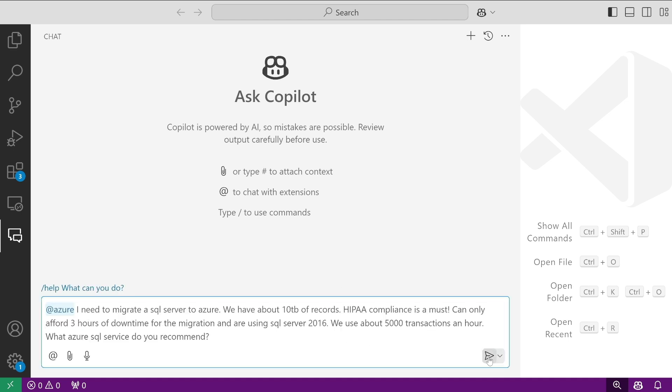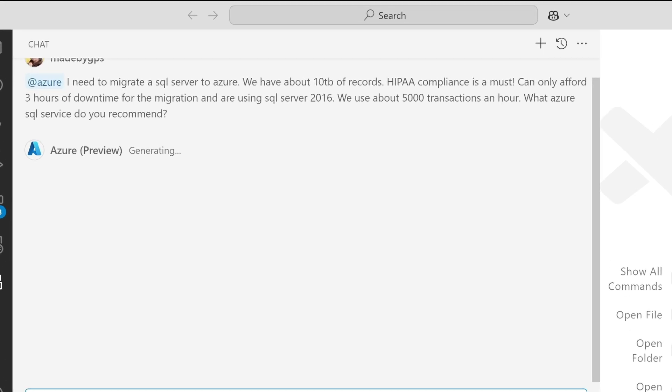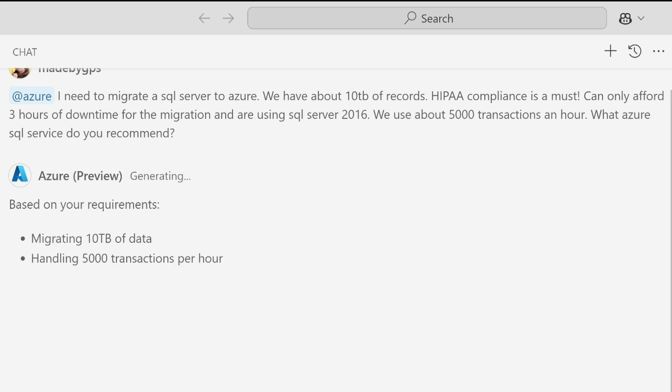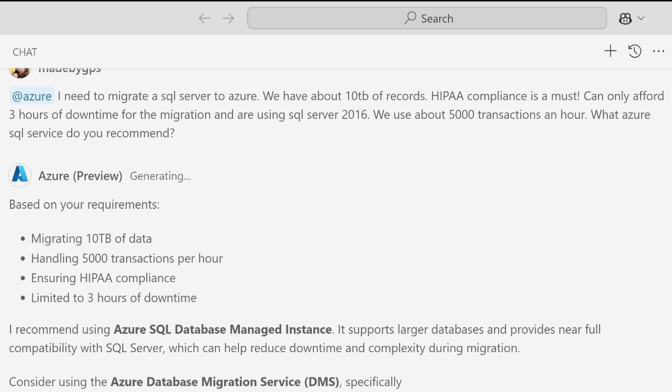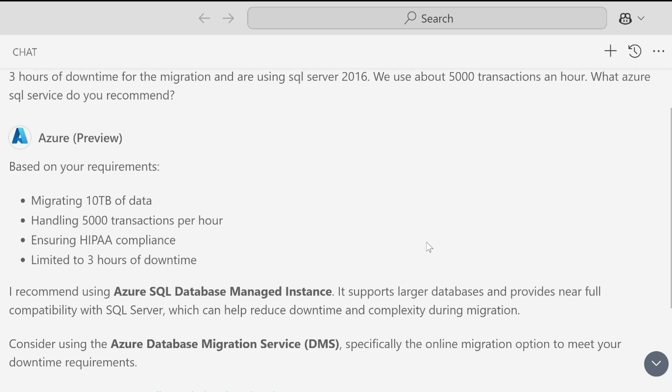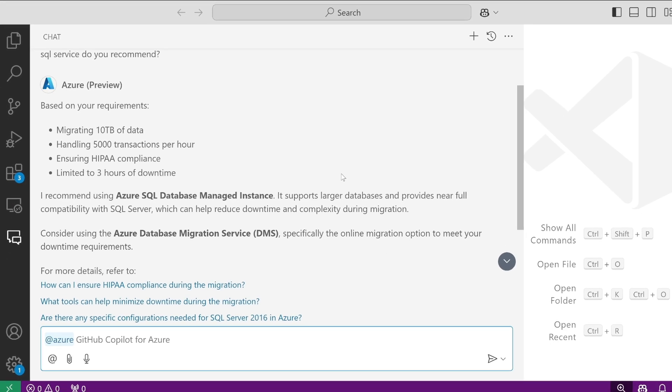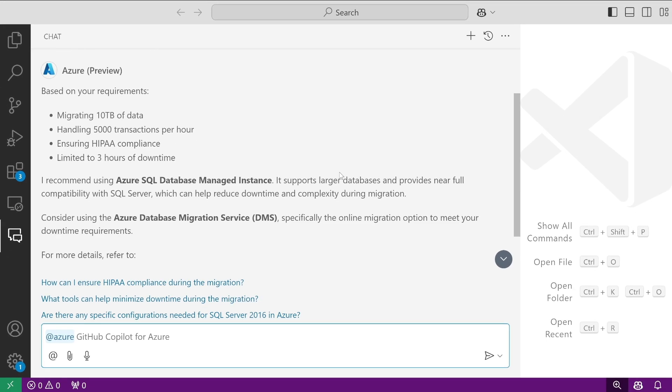I'm going to provide my scenario. In this case, HIPAA compliance is a must. We can only afford three hours of downtime, SQL Server 2016 with about 5,000 transactions an hour. I first need to know which service I can use in Azure.